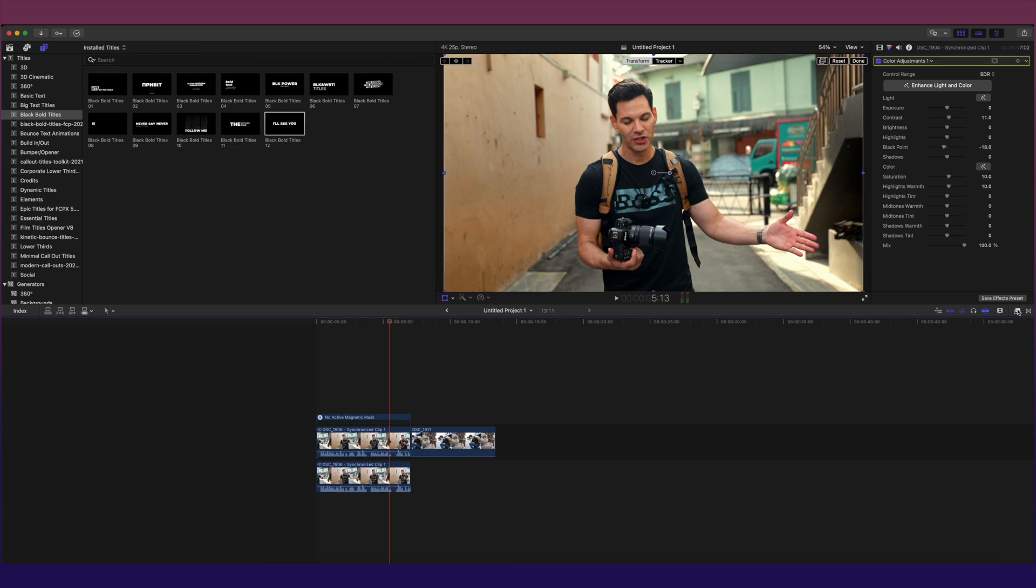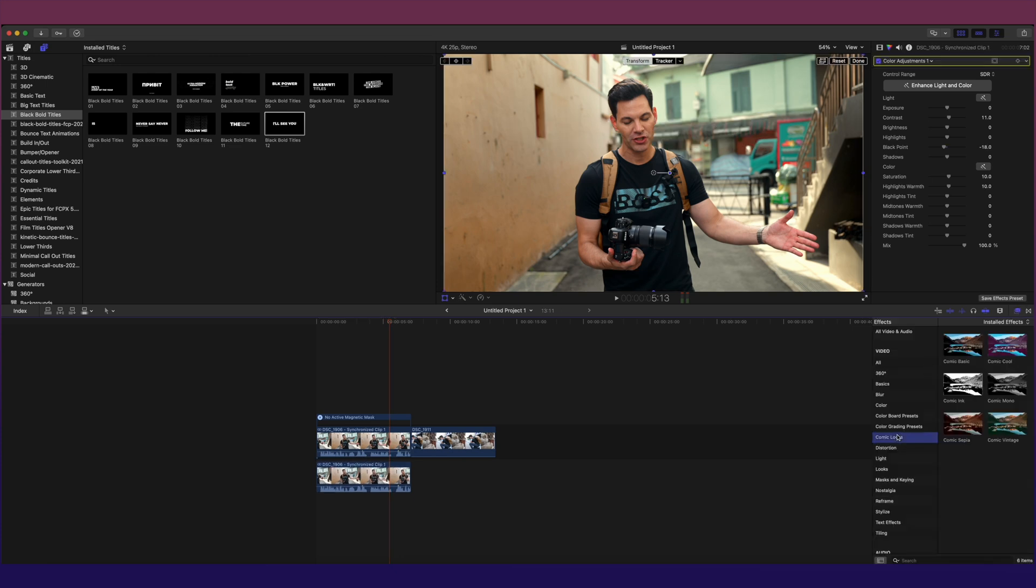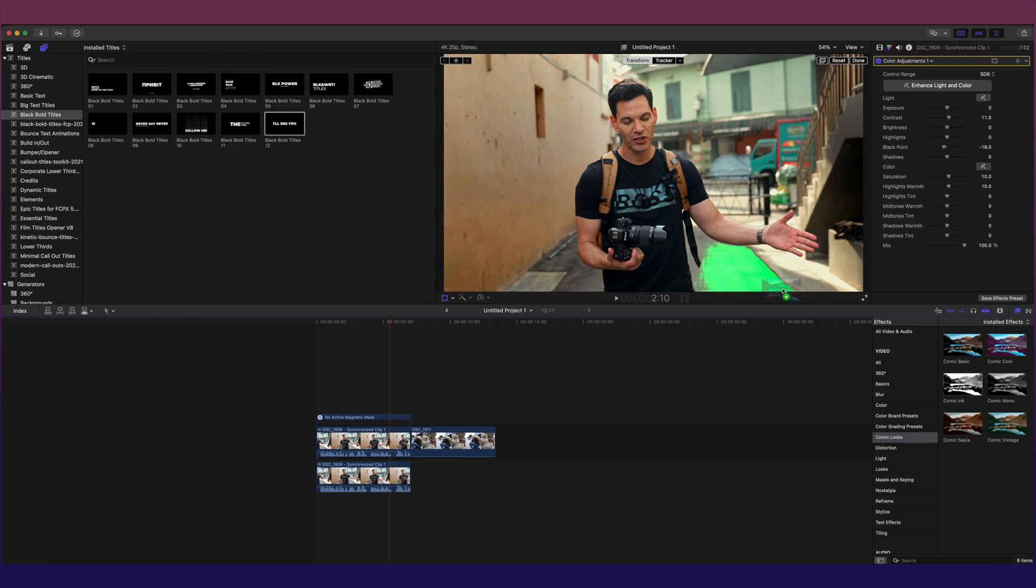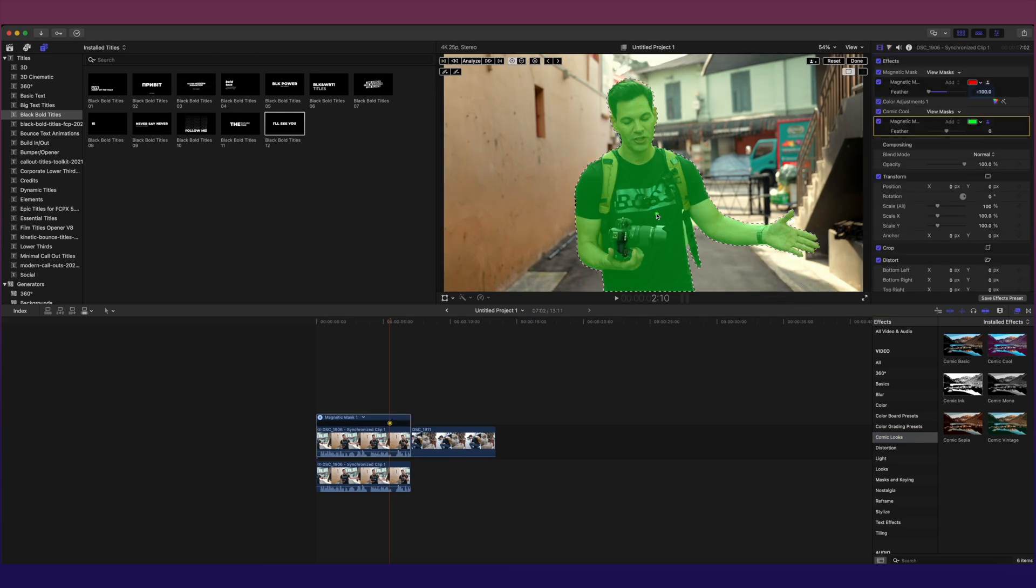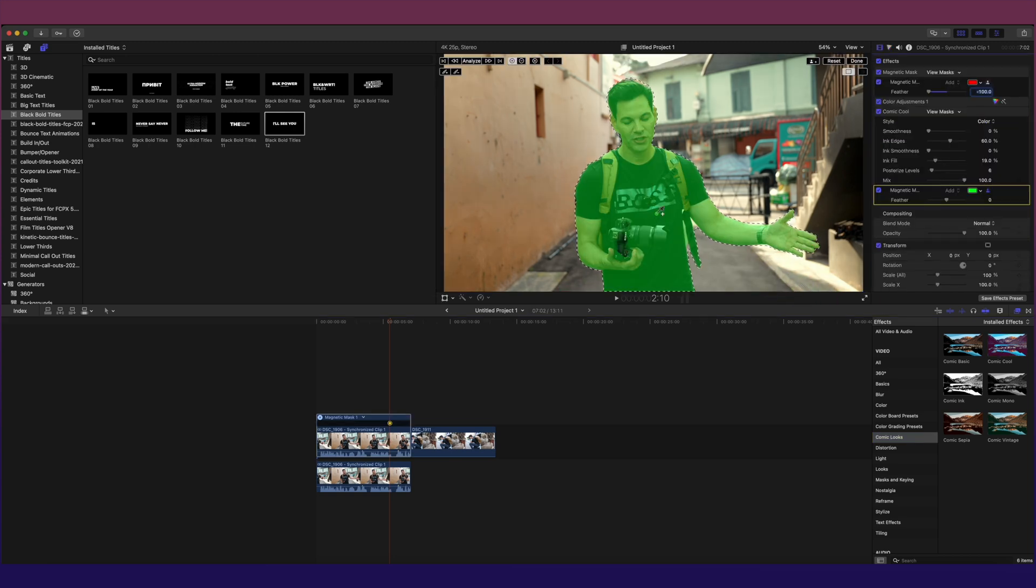But that's not the only thing that masks do. Let's go into effects. Let's go to comic look. You can take any color, any look, any effect, and you can drag it over a subject. Case in point. Dragged it over there, dropped it. Did a pretty decent job as you saw.